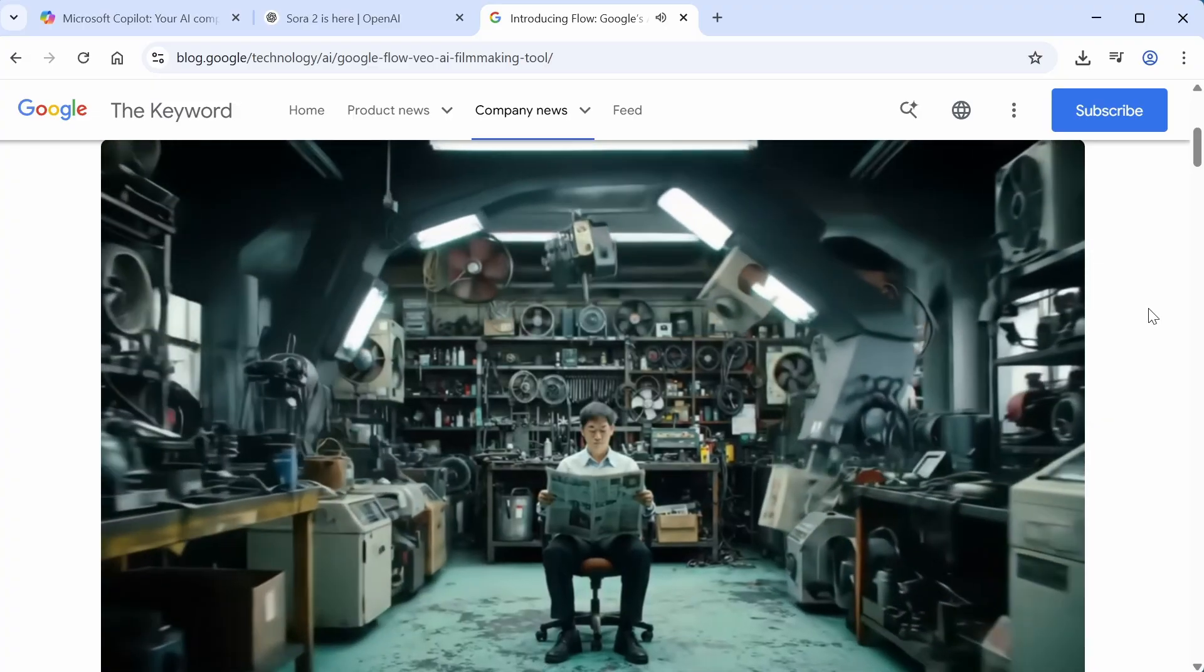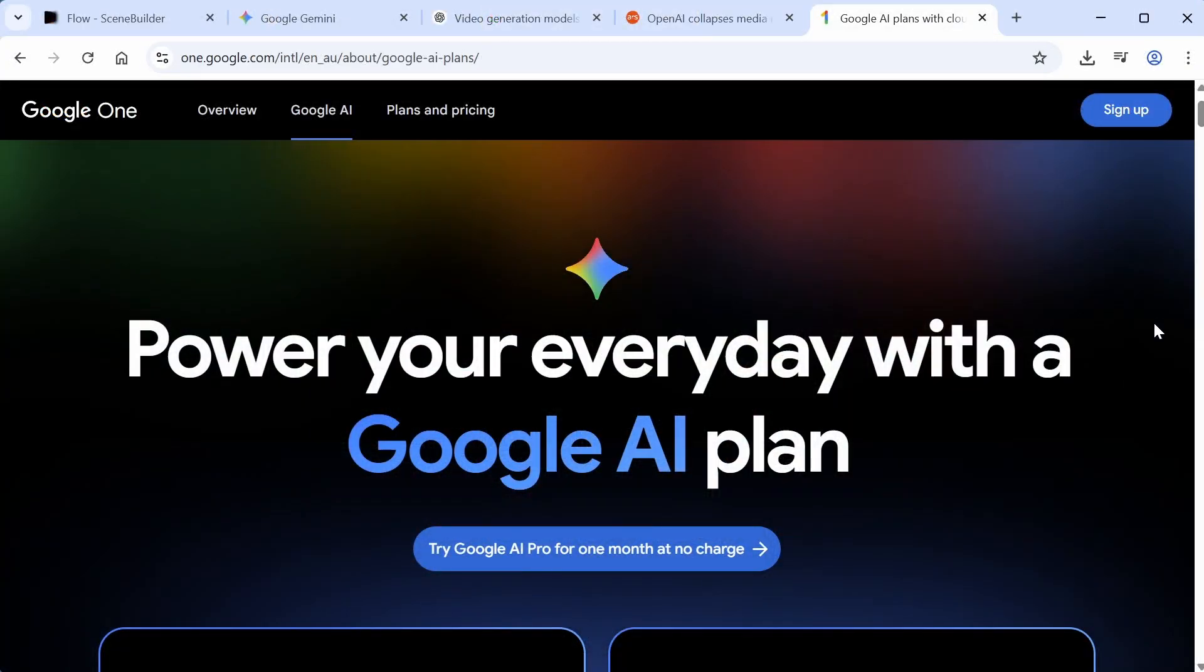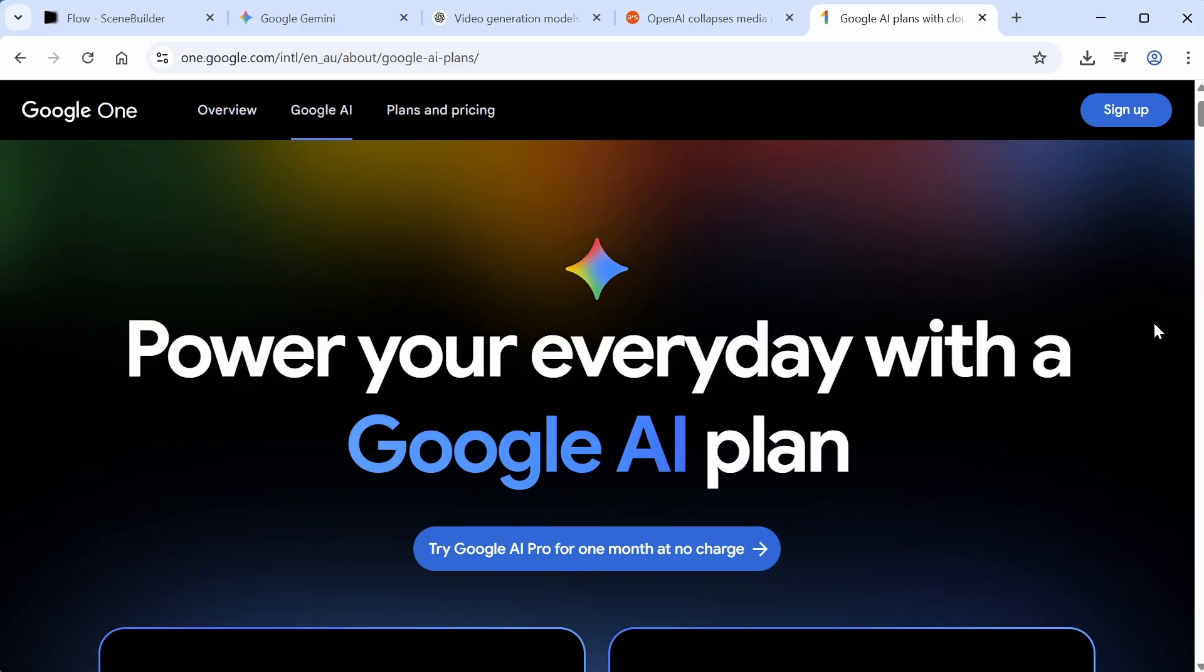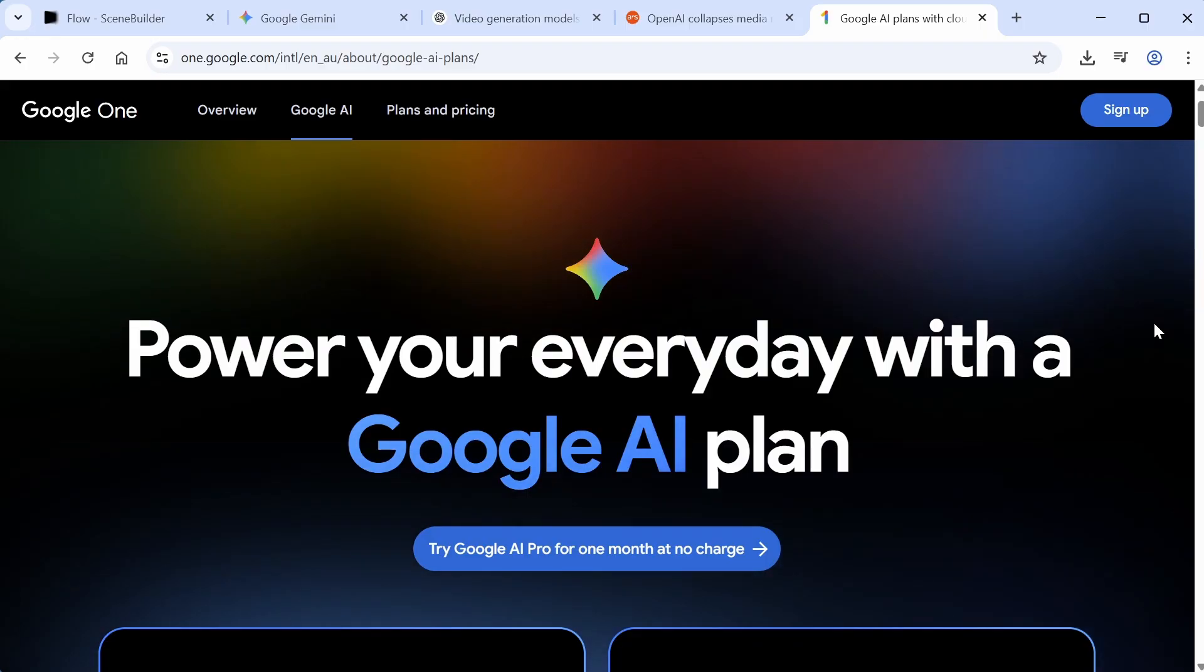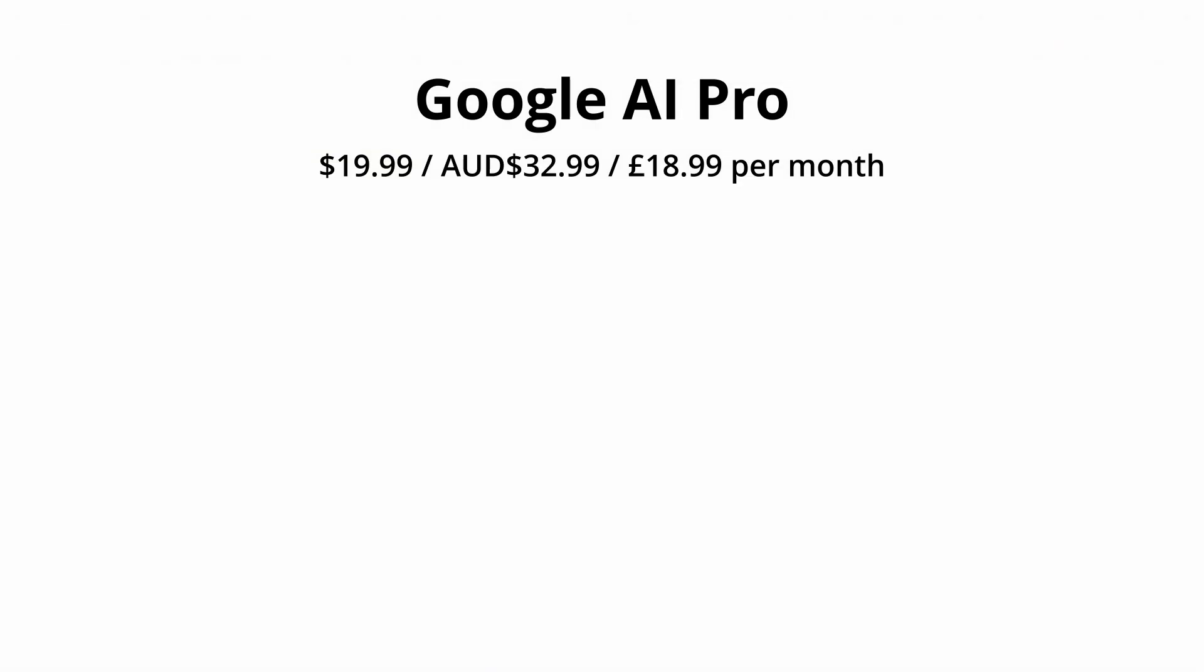In order to use Flow, I'd recommend shelling out for a Google AI Pro subscription. Currently, at the time of recording, this is $20 USD a month, or $33 AUD. As part of your Pro subscription, you get 1,000 monthly AI credits. These are used up when you're generating a video.